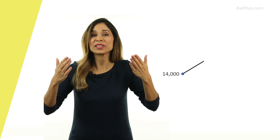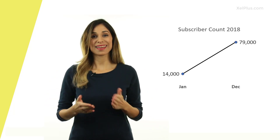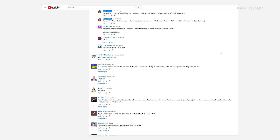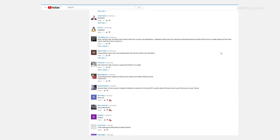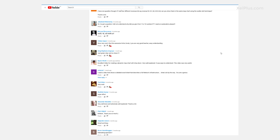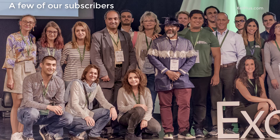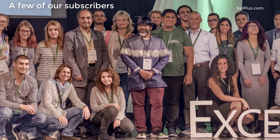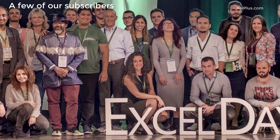At the start of 2018, this channel had around 14,000 subscribers. Now we're approaching 80,000 and it's because of your support — for spreading the word, for commenting, liking the videos, sharing your methods, ideas and requests in the comments. It's really nice to have such an active community.